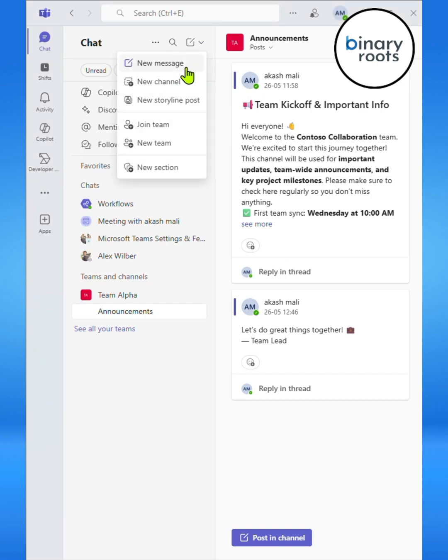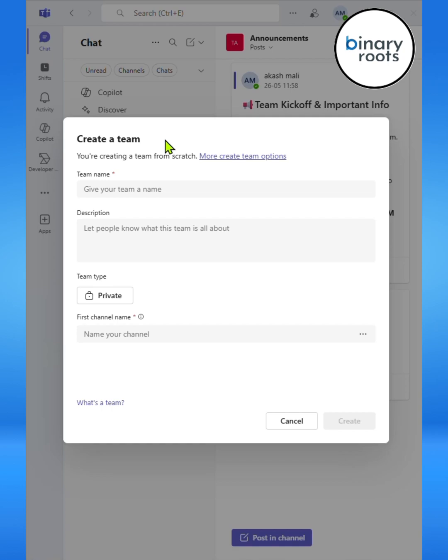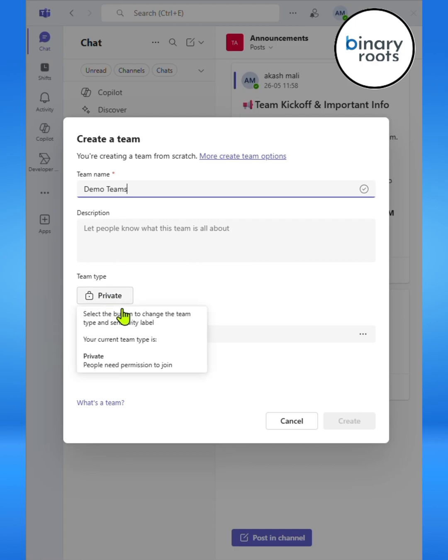Let's start by creating a new team. Here I'll call it Demo Teams and set it as private.